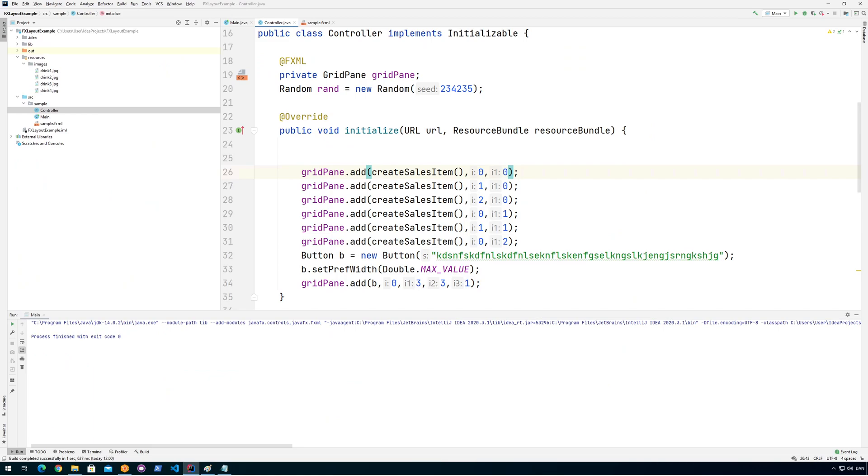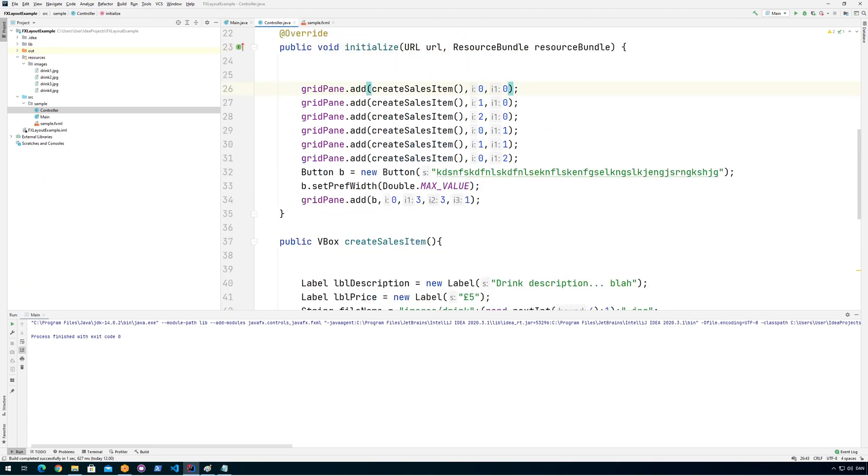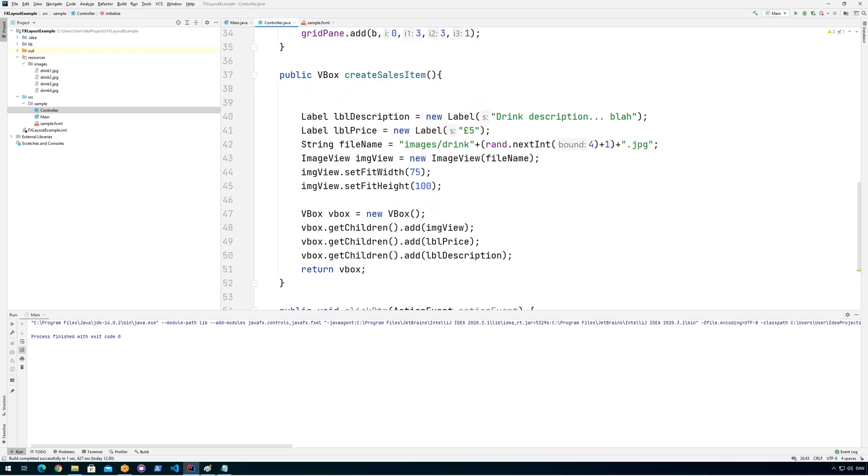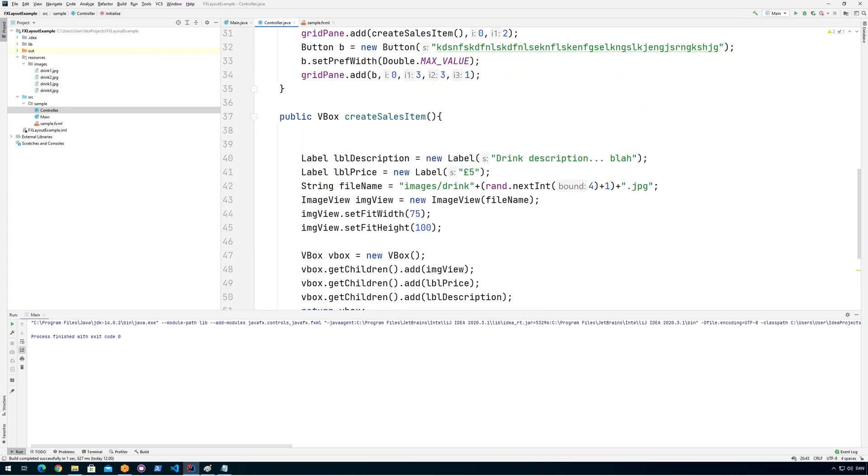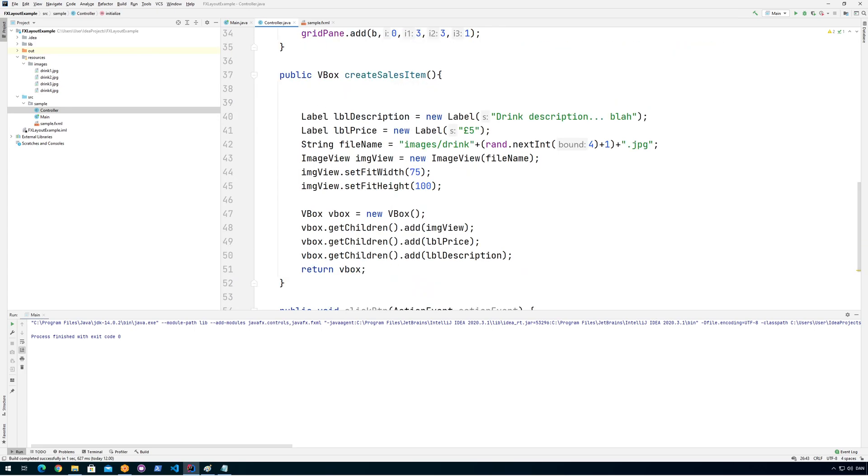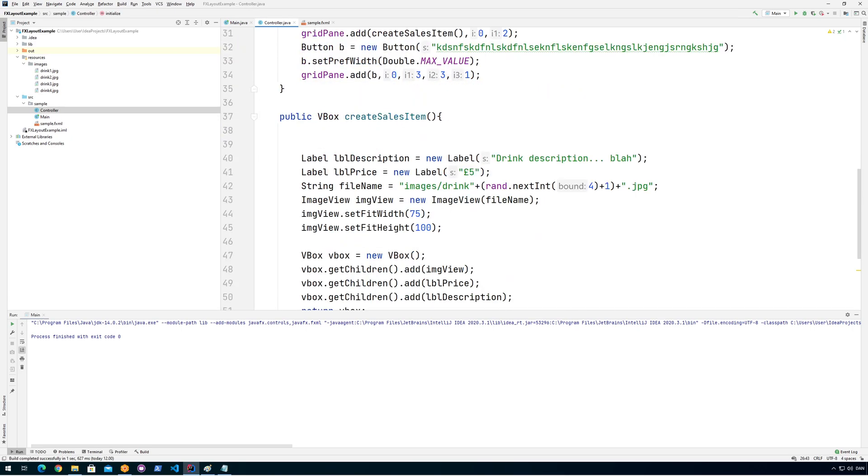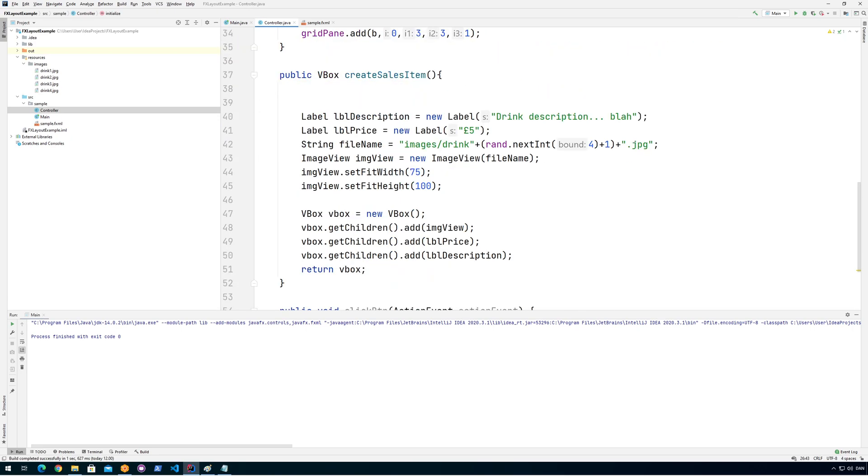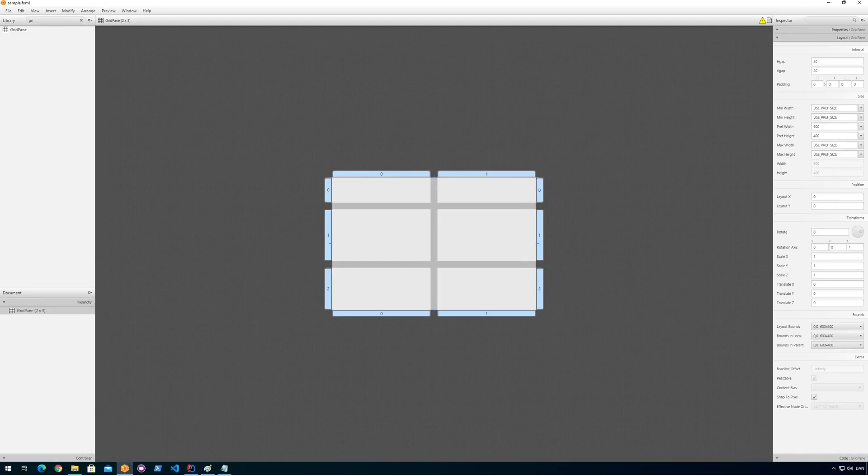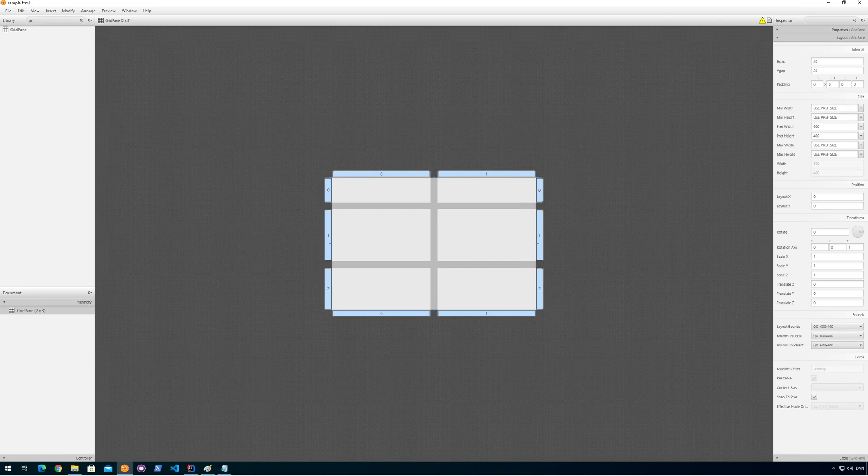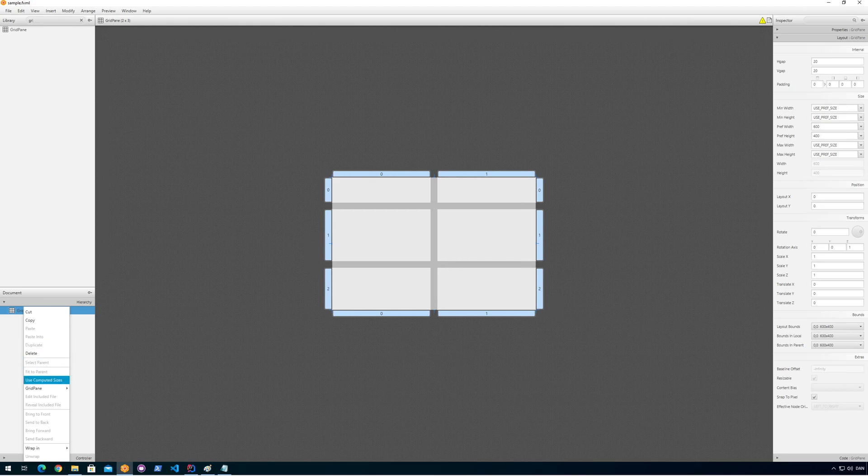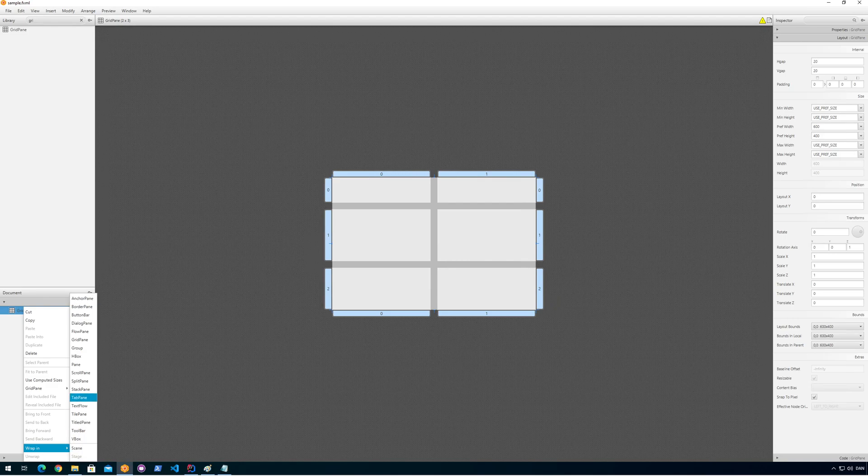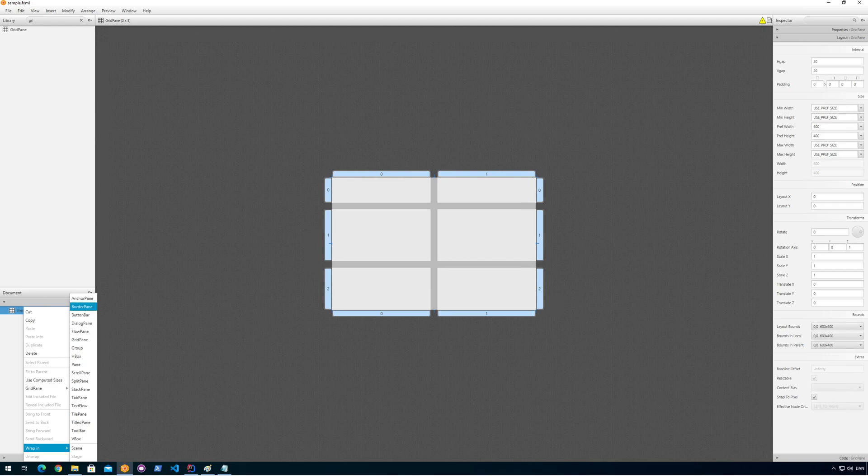First off, I'm going to keep this grid pane code because I want to put this grid pane into the actual border layout. So I have this grid pane here, and instead of using grid pane as the base, I'm going to say wrap in and then we're going to put it into a border pane.